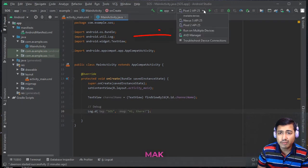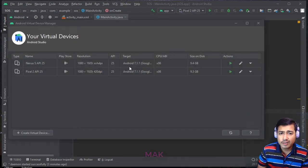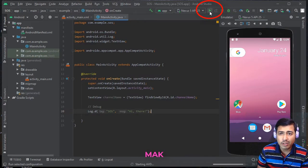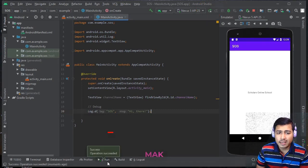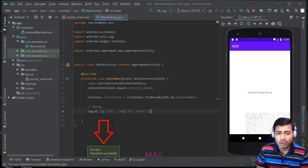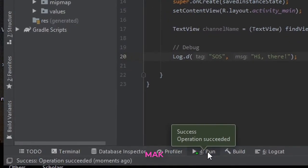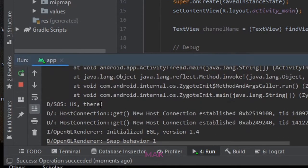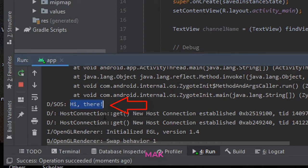Let's save it and run the project. We'll use the AVD manager first and use the Nexus One — give it a little time to start. If you click on the run option you can see the log is not going to show there, but if you click on run you can see 'hi there'. The tag is 'sos' and the message is 'hi there'.